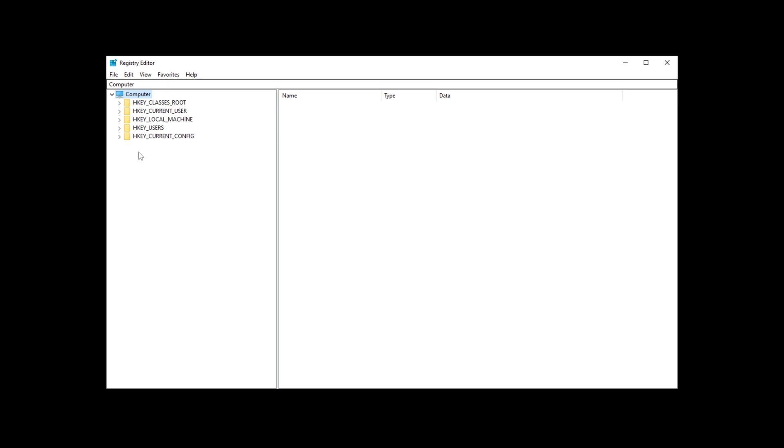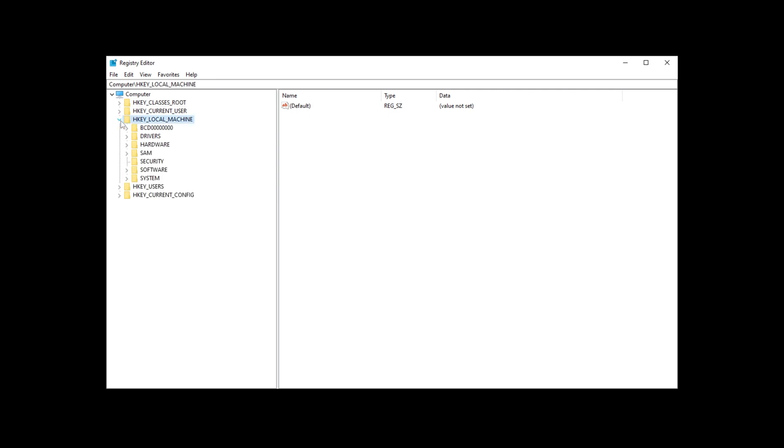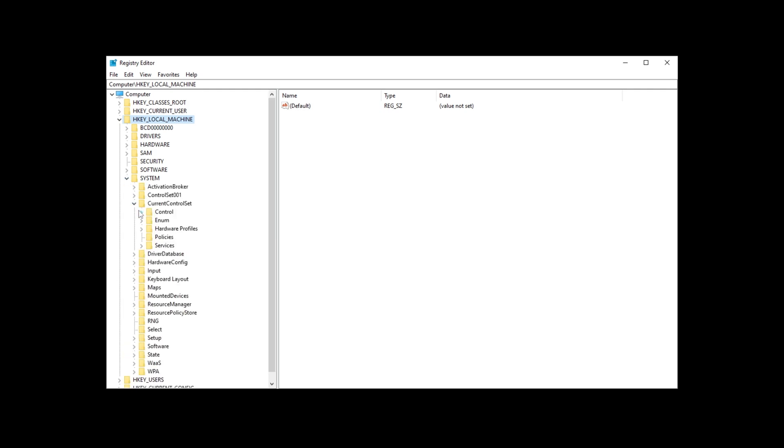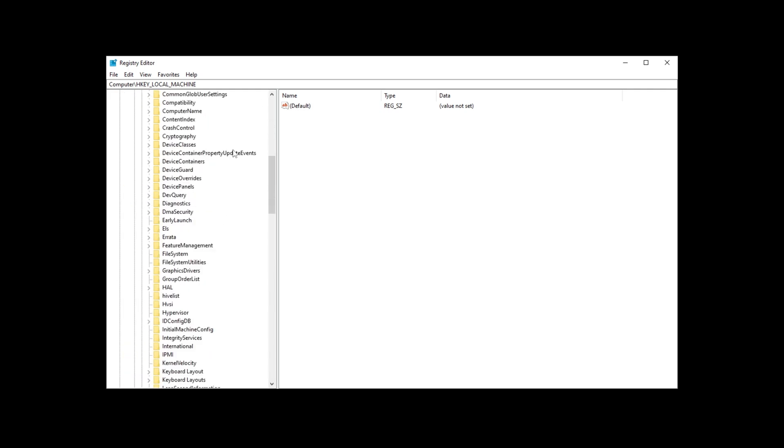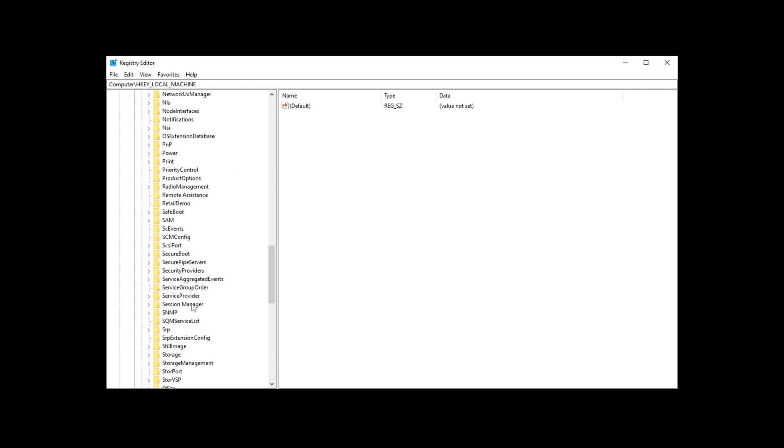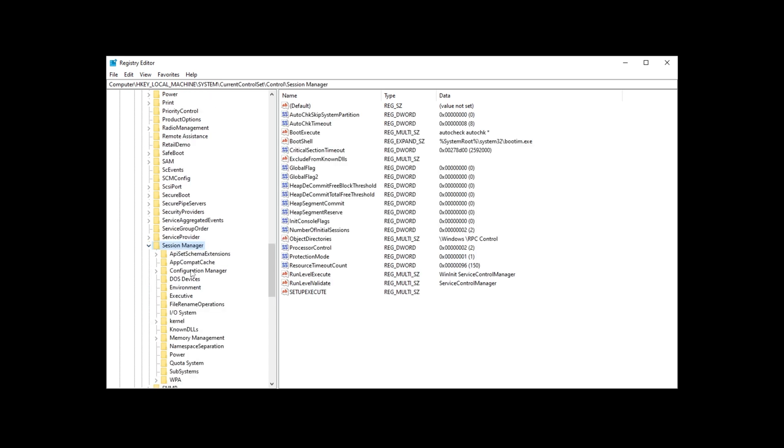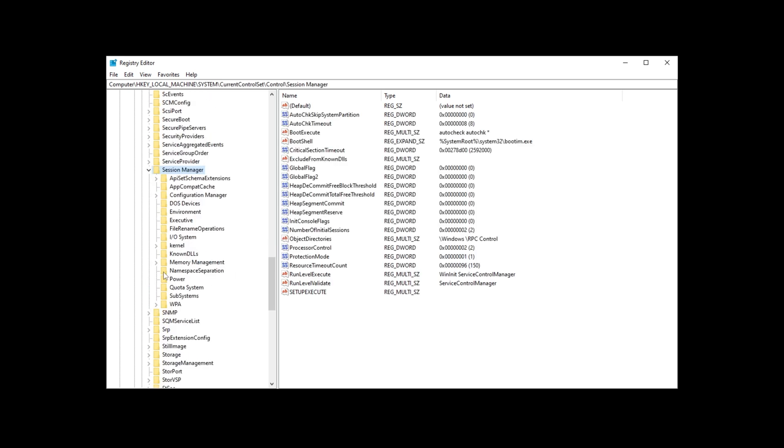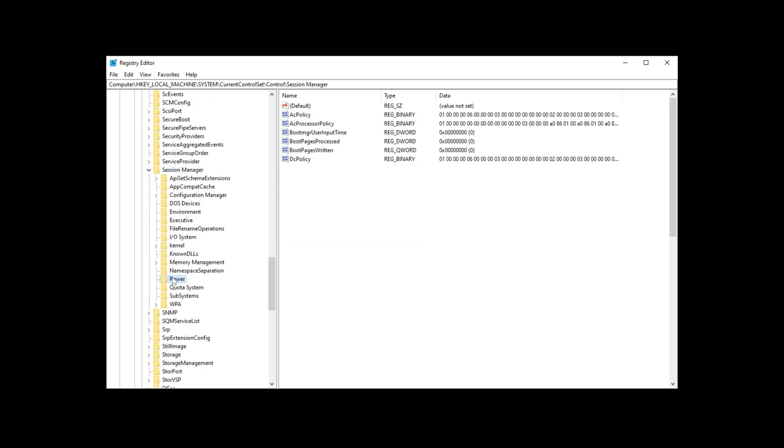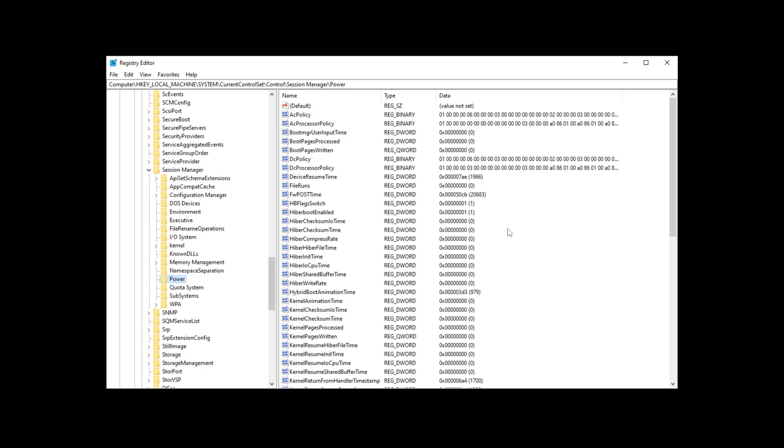These folders on the left-hand side can be expanded by clicking the arrow next to them, and when you click on them, you'll see a bunch of values on the right-hand side here. What we're going to do is on the left-hand side, expand HKEY_LOCAL_MACHINE, then expand System, Current Control Set, Control, and inside of here, we'll scroll down all the way down to Session Manager, then expand this, and look for Power, then click on it.